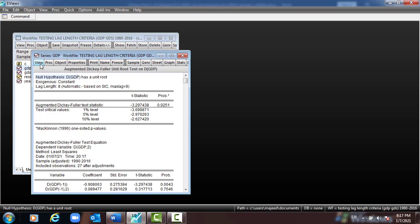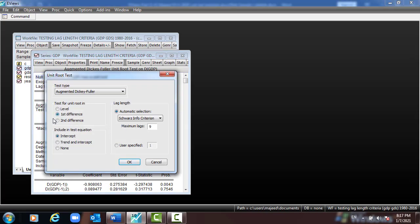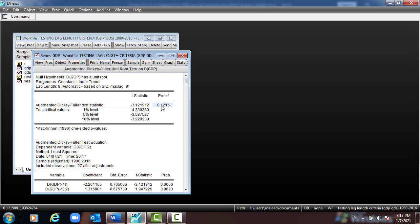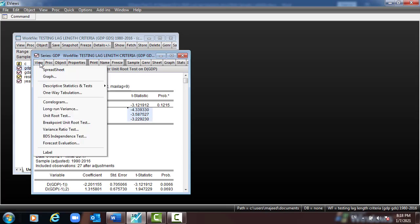The second equation: go to View > Unit Root, select trend, press OK, leave everything as it is. Here you can see p-value is 12.15%, which is greater than 5%, meaning we cannot reject the null hypothesis — the first difference of GDP has a unit root. The T-statistic is also less than the critical value.